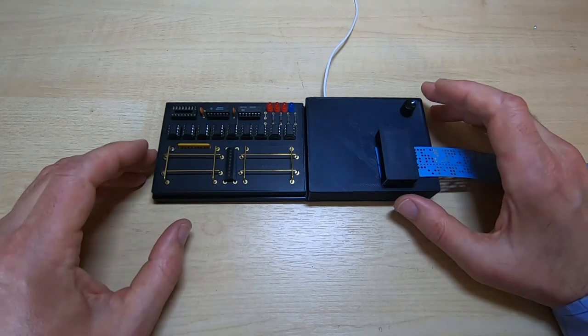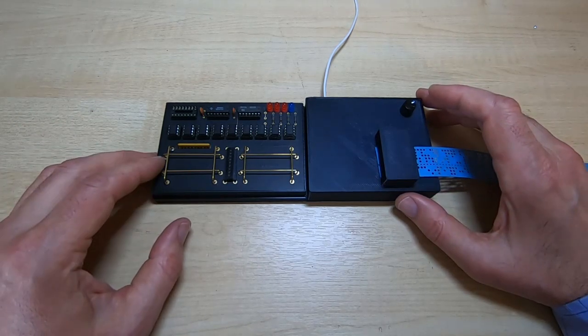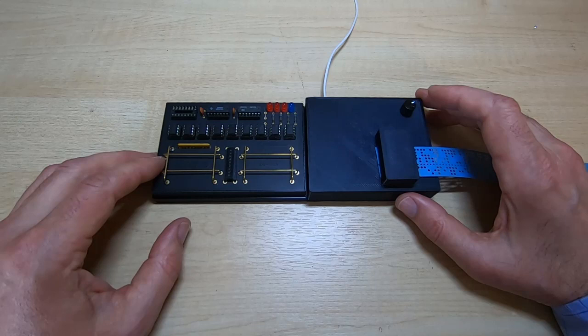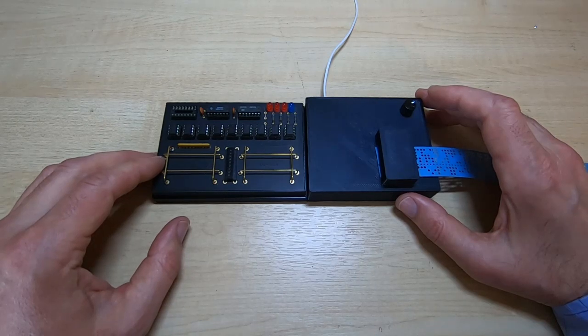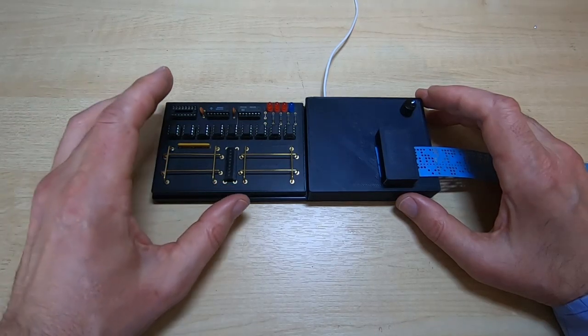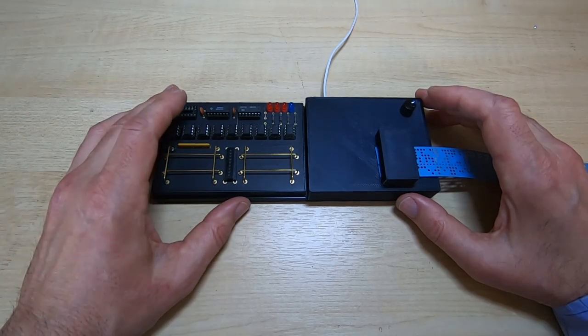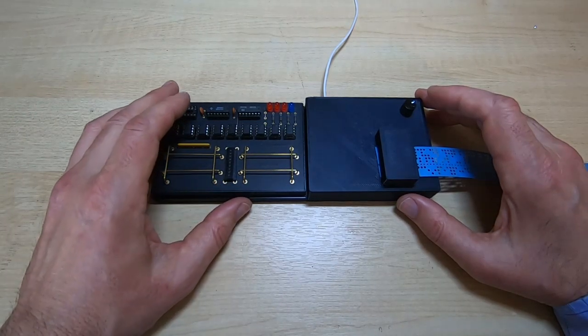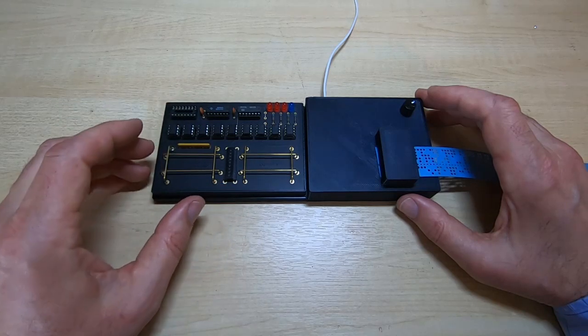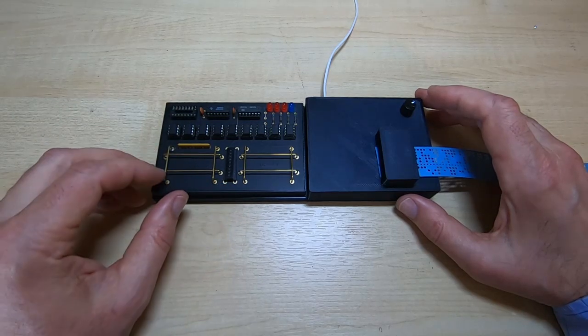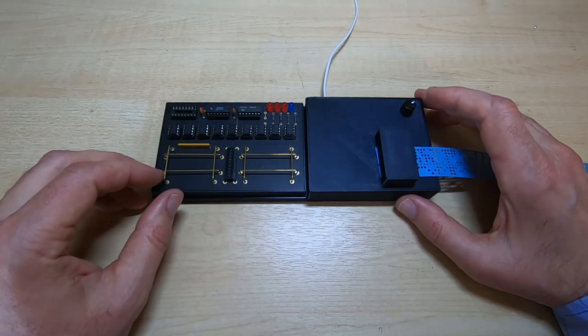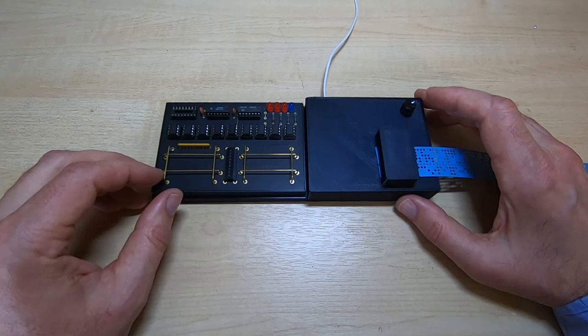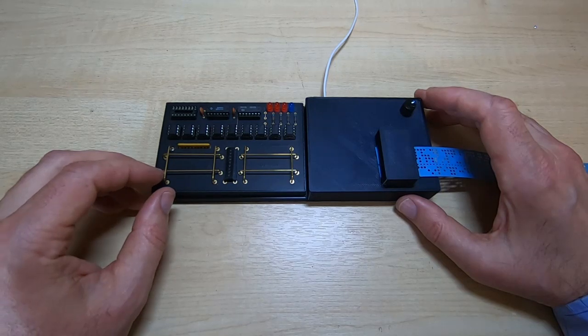So what I'll do now is hook it up to the scope and we'll have a look at the signals that are coming out of the OP-80. And then once I've done that I'll hook it up to a Mark 14 and we'll see it running automatically and loading a program.